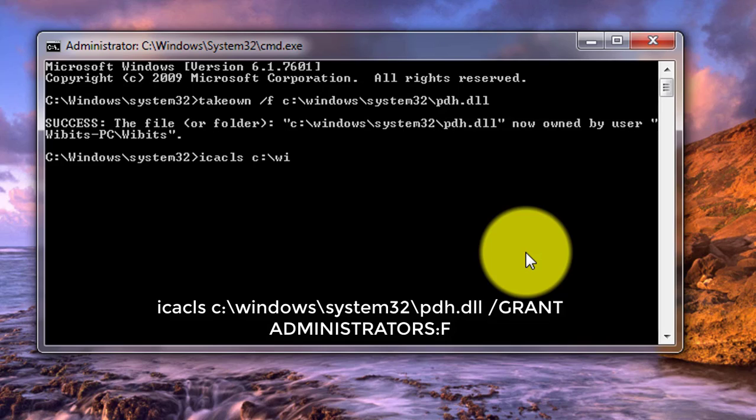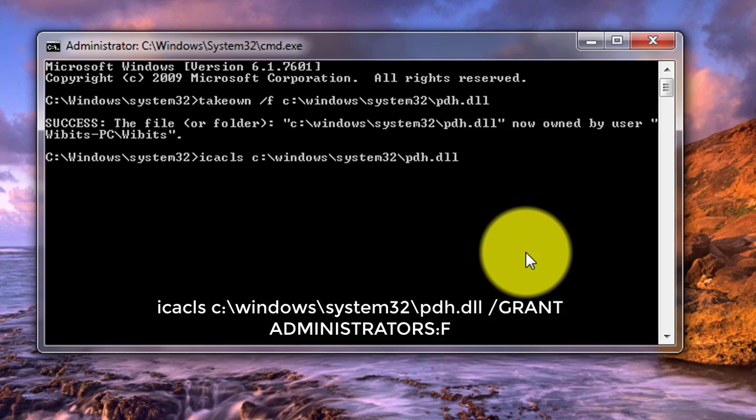Type the dll file directory. Name of the dll file. Type the dll file slash grant space administrators colon f.